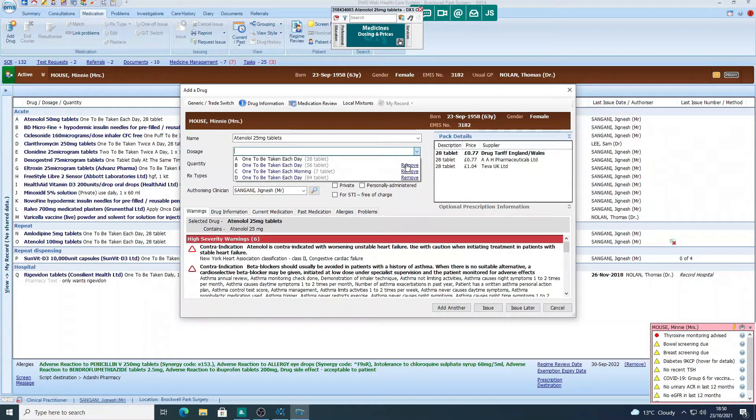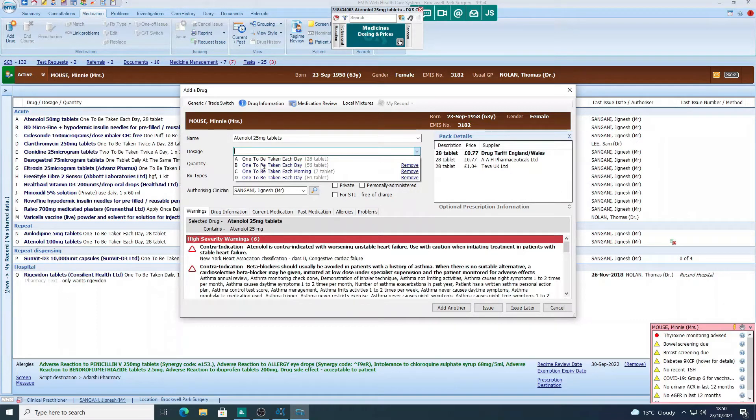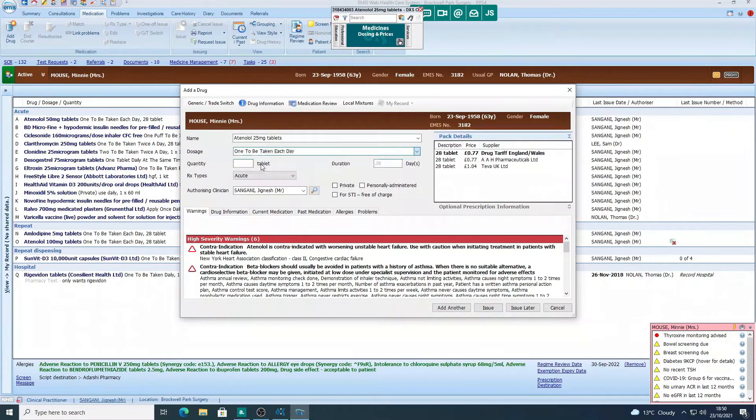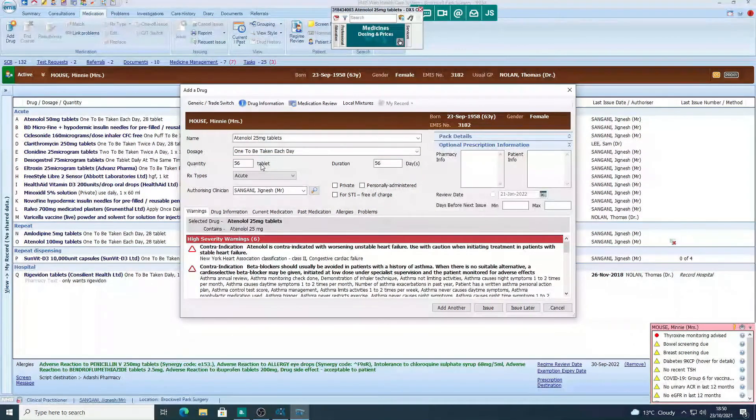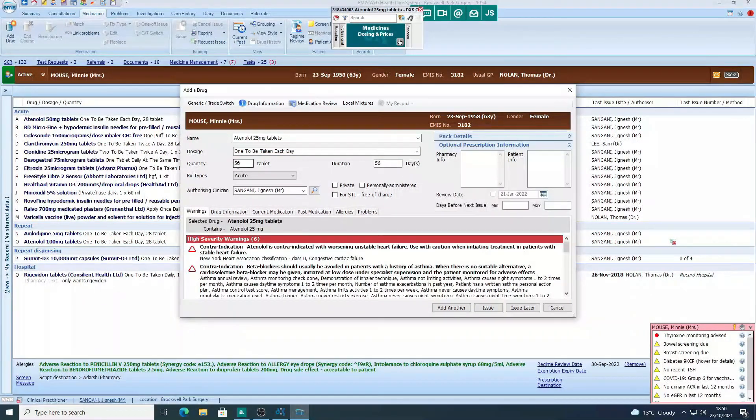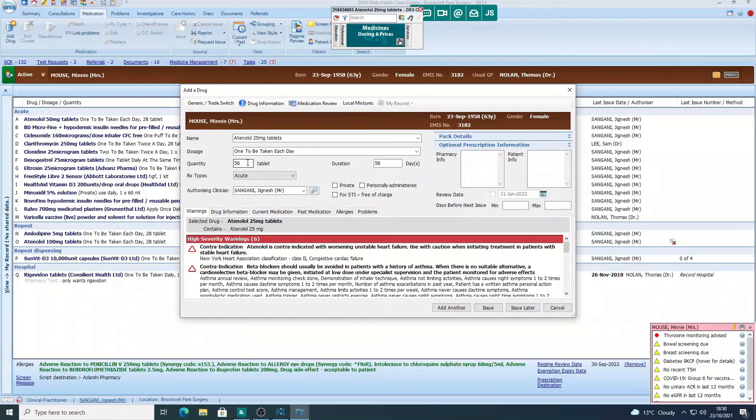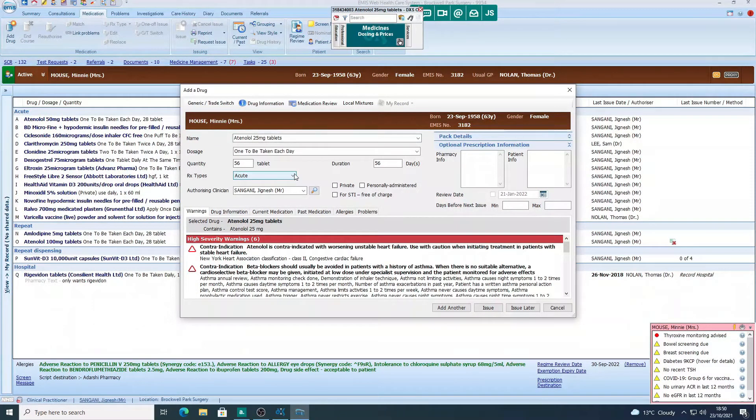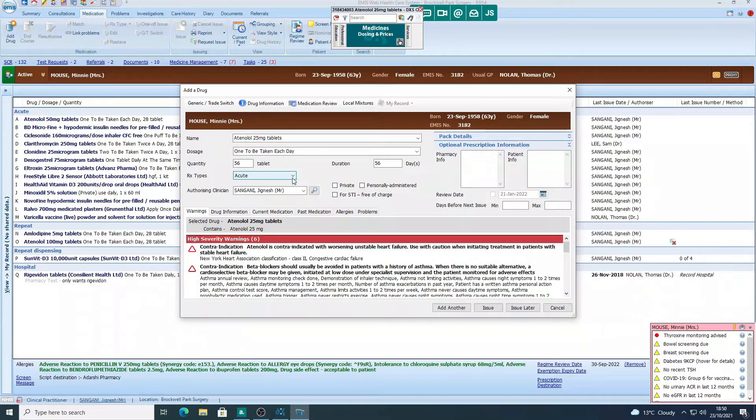You can remove these if you want. For now I'll choose the 56 tablet option, so I'll click on that and see the quantity has gone straight to 56. I don't need to type it in for this one. Now before we chose the default options and that was acute. This time we're going to put this medicine on repeat.